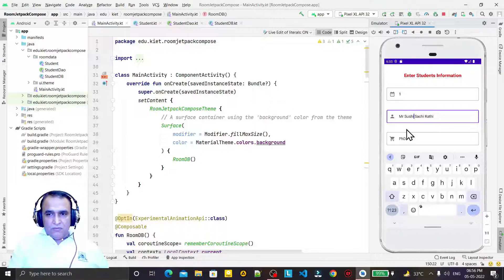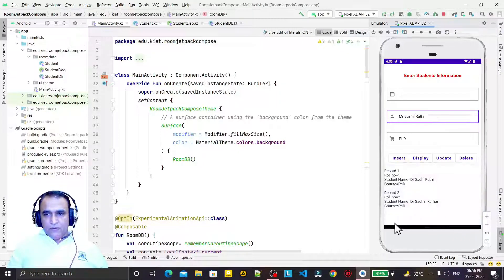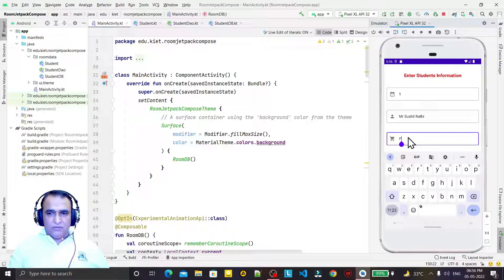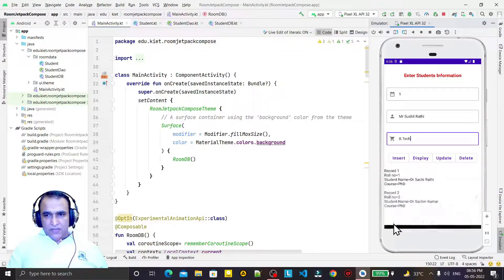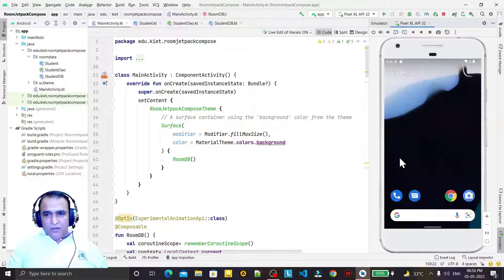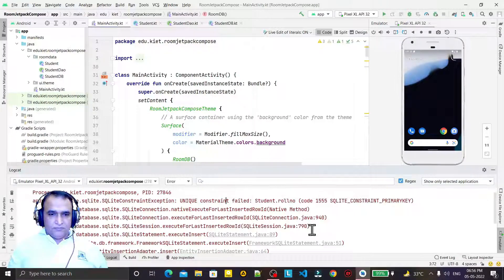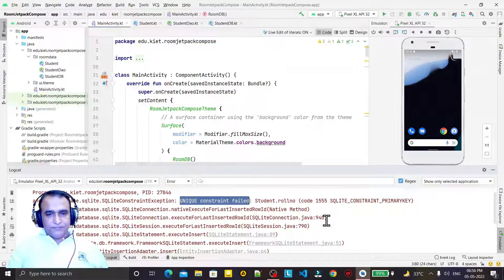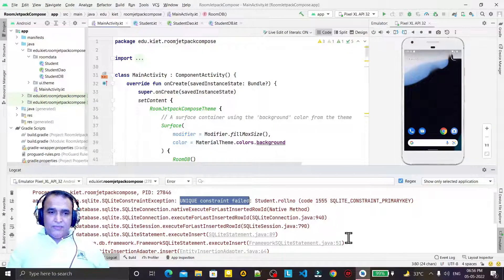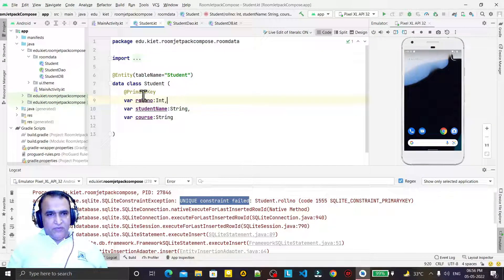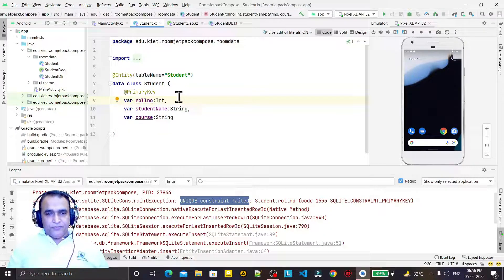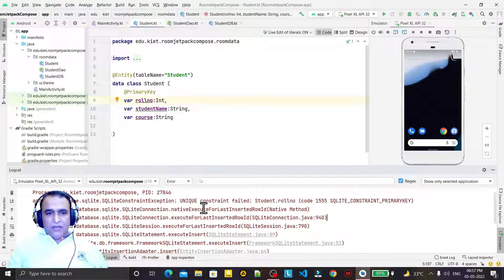I want to say Mr. Suseel Rathi, qualification BTEC, then I click insert — the application crashes and the error is unique constraint fail. This error comes because this roll number is a primary key, and roll number 1 is already existing. So we cannot insert roll number 1 again because of the primary key. That's why this unique constraint fail exception comes in Room API.